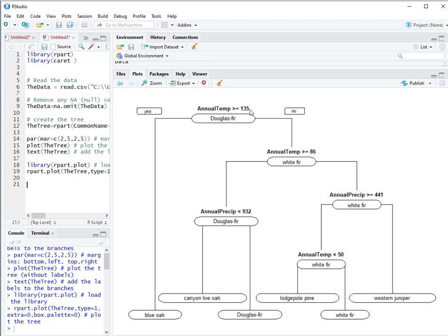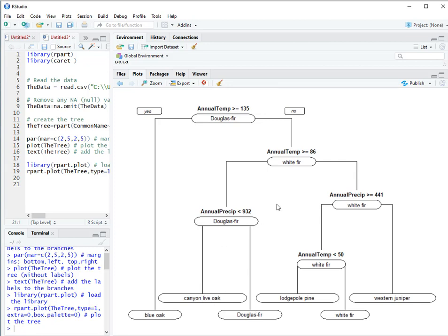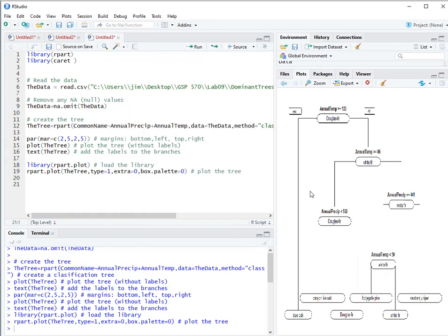Here we've got our first split with annual temperature greater than or equal to 135. If that is true it's hot, then we go over here to blue oak. Otherwise we're going to get a split. You can see it's splitting up based on annual temperature and precipitation. One of the nice things is you can not only use continuous variables for the splits but you can use categorical. It's very flexible but again I think it's best used when you have categorical response variables for output.